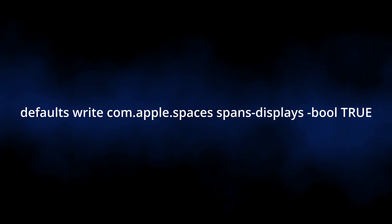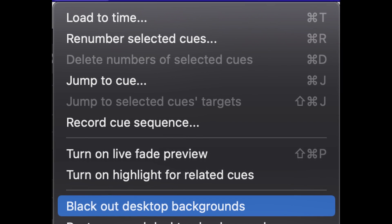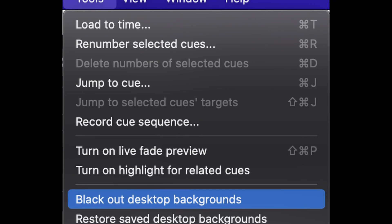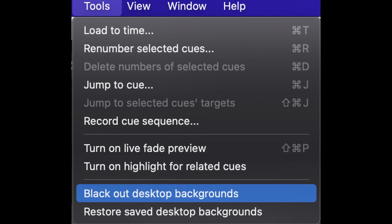If you plan to do video through QLab, there are a few additional things we need to do. First, we need to reconfigure our displays to have separate spaces. This will prevent the menu bar from showing whenever no queues are playing. To do this, we need to enter this command into the terminal, then log out and log back in to finalize this change. Since we don't want our desktop background to show, we need to black out our desktop. In QLab, we can do this by going to the Tools menu and selecting Black Out Desktop Backgrounds.